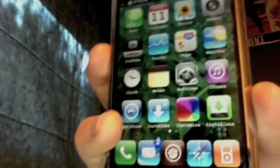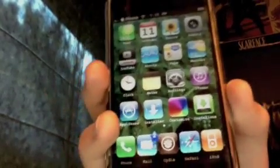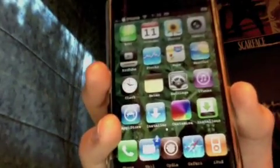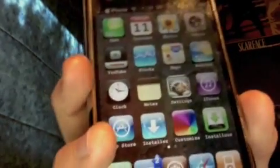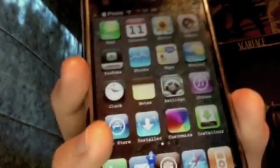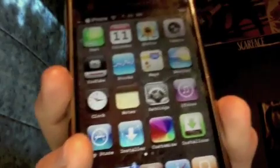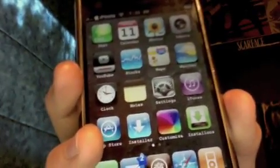Also, if you look down the bottom, instead of having a four-icon dock, I've got five icons, which I've done through a thing called Kate, which you can download off Installer. I've also changed the notification badge - so the number of mails or SMS, instead of that boring plain old red circle, it's a nice blue star, which is pretty cool.